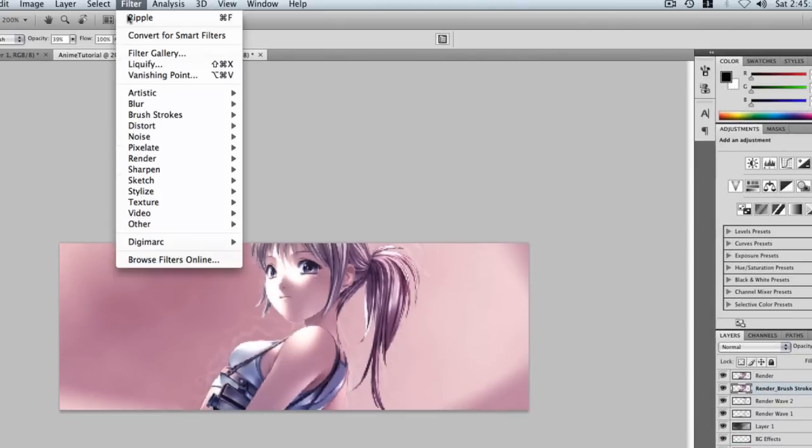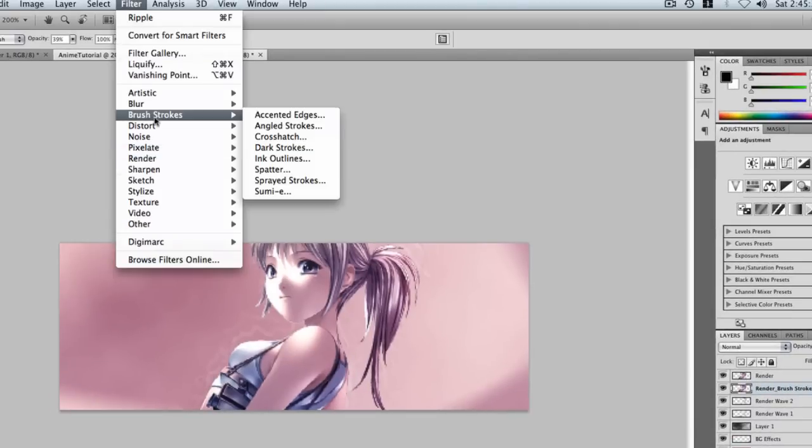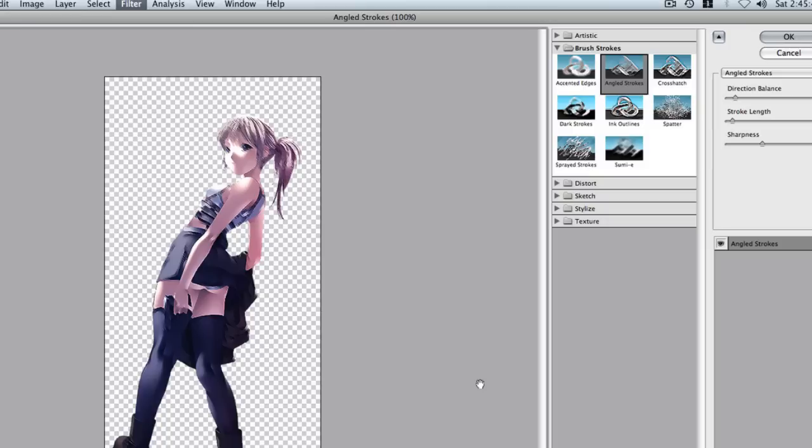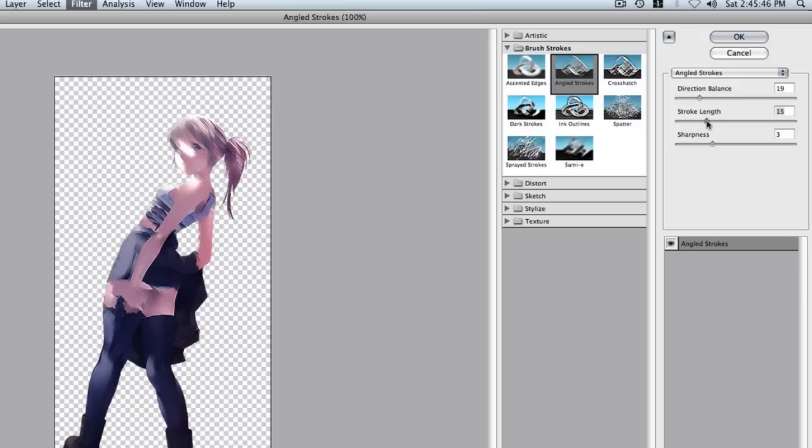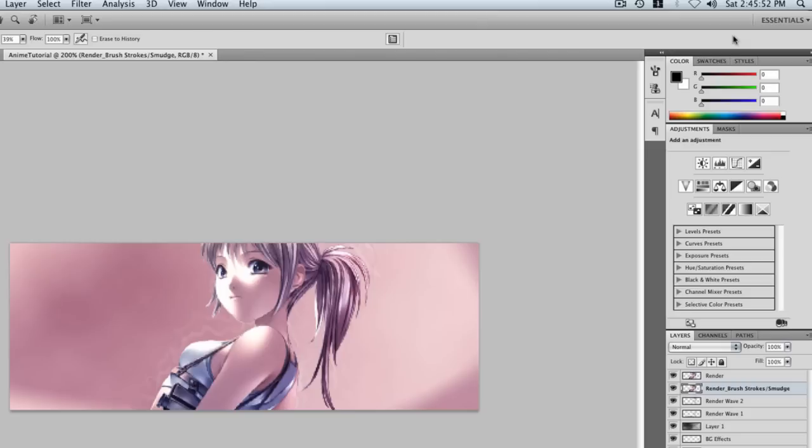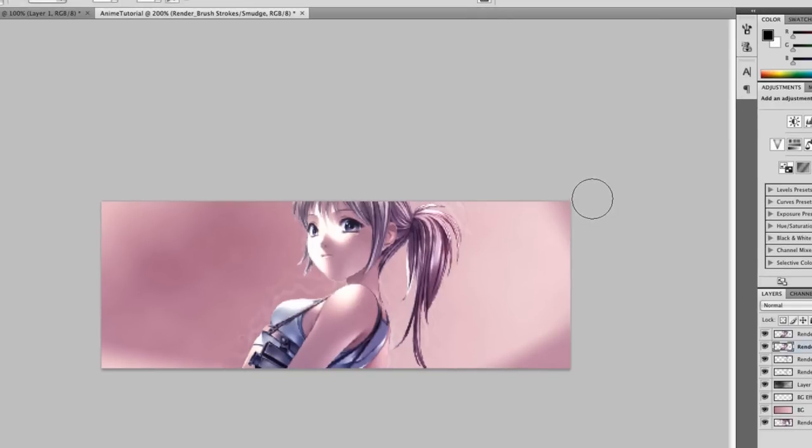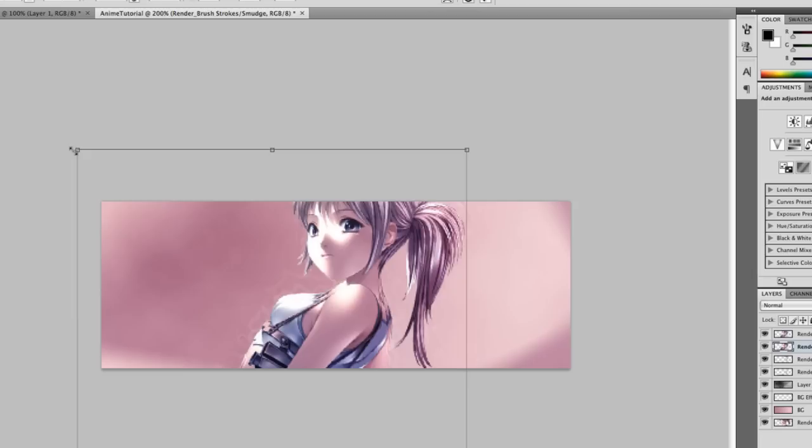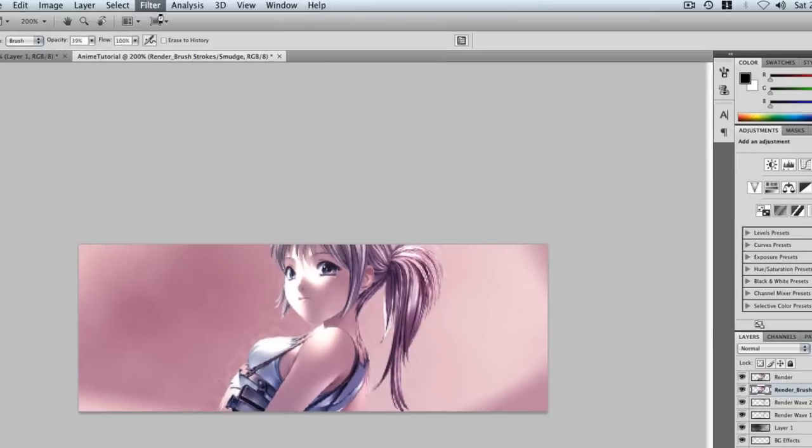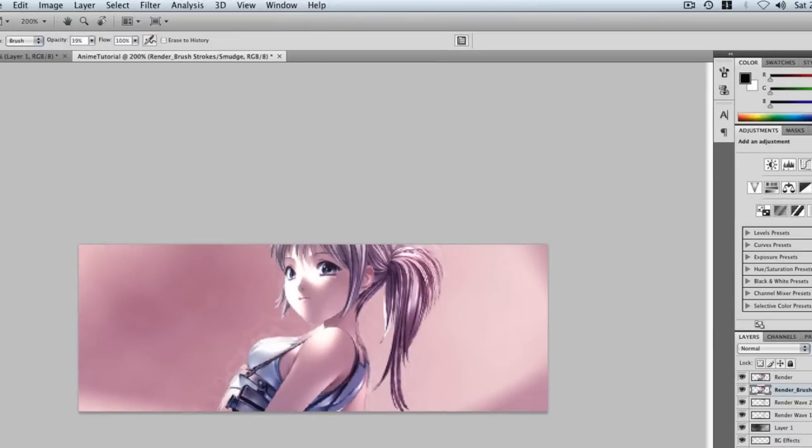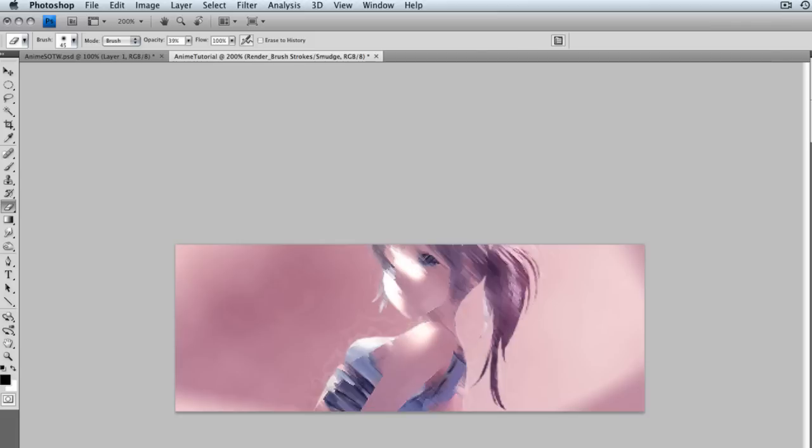We need to brush stroke the layer and add a smudge to it. Let's do Filter, Brush Strokes, and I like angled strokes for this. Just start messing with the settings here and maybe turn down sharpness. Wait, we need to increase the size a bit first. Now we go to Filter, Angled Strokes. Let's hide this layer for a minute.